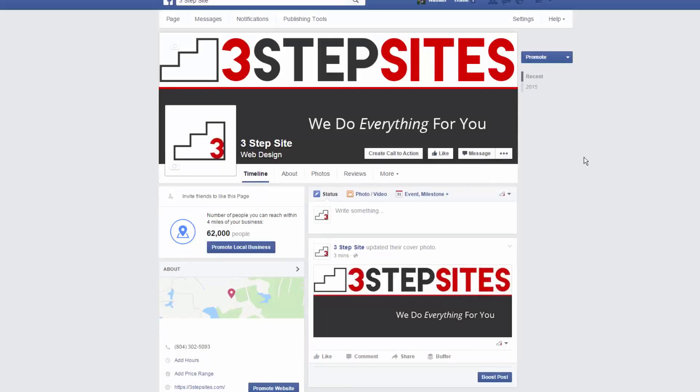Okay, if you have any questions or issues at all, never ever hesitate to contact me. I'm available at Nathan at 3stepsites.com. I'm here to help your business succeed. Have a good one.